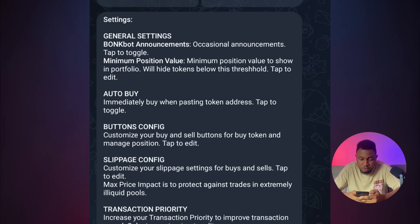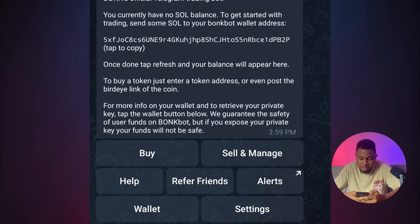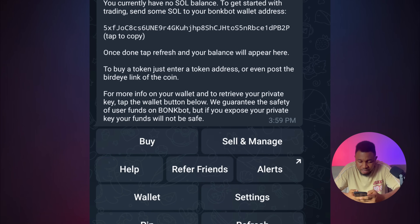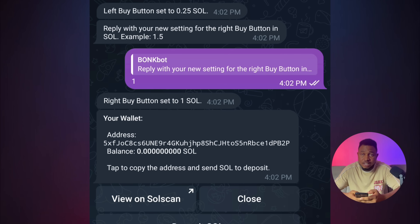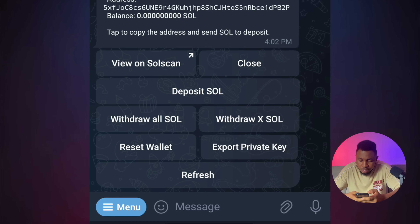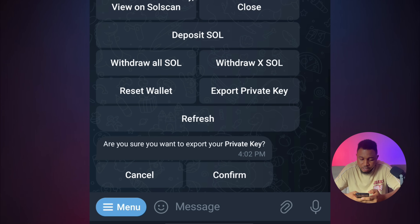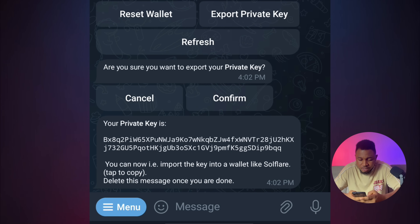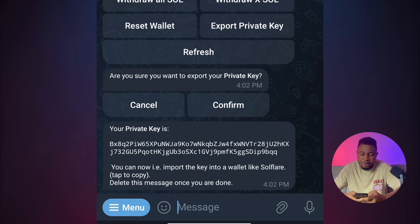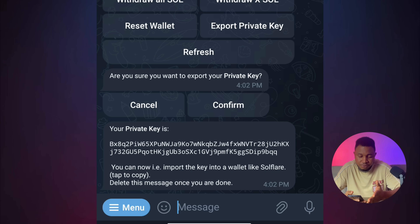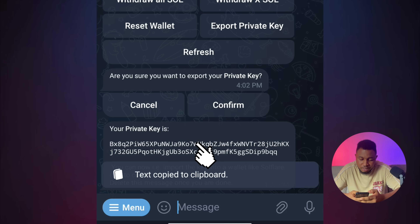Next, go back and scroll to click on Wallet. Scroll down and you can see your wallet address. Now to import your wallet to Phantom, click on Export Private Key and click on Confirm. This is your private key — it is important not to let anyone see your private key because they could gain access to your money. I'll click on it and it is copied.